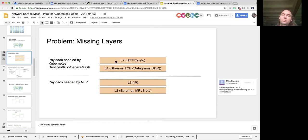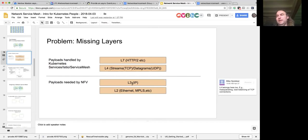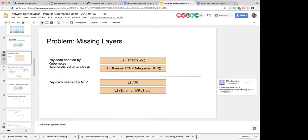I understand that part. Does that mean network service mesh will extend service mesh, basically inheriting everything in service mesh? Oh no — you basically select one or the other.